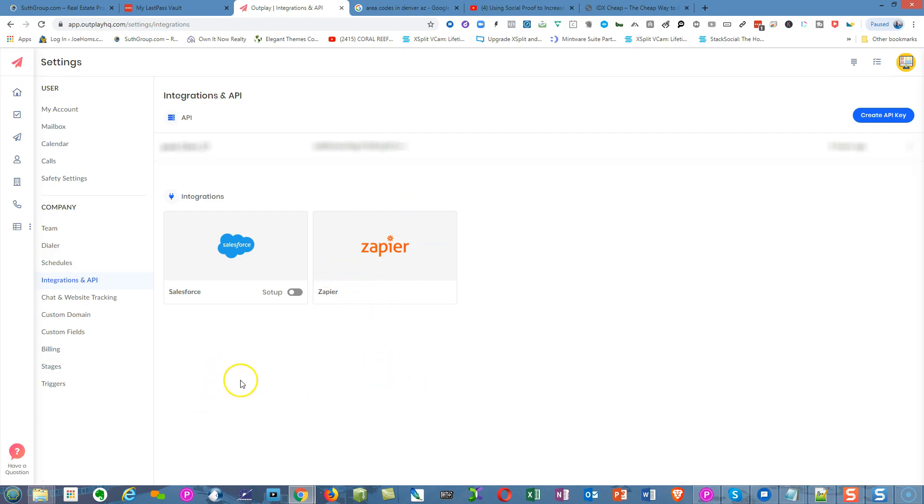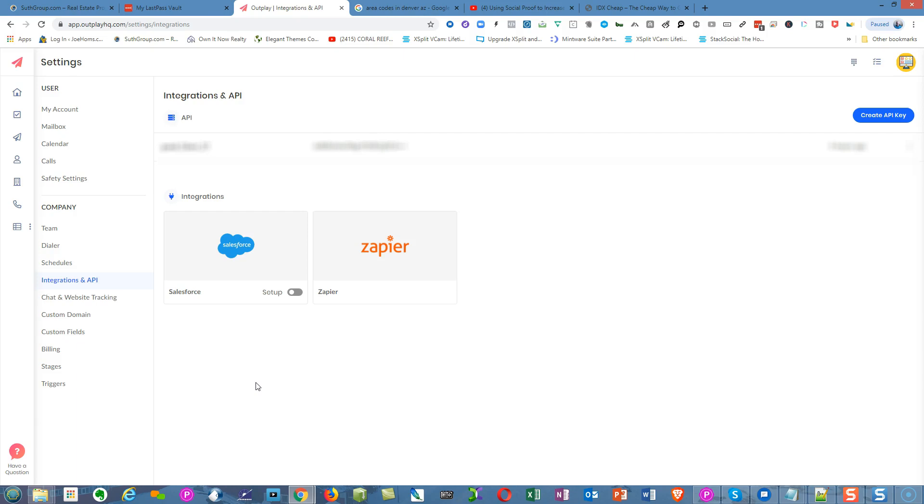This company is working rapidly to deploy and add other integrations, which gives you a lot of power to pass information back and forth between different resources. One I hope they integrate is Book Like a Boss. If you don't have Book Like a Boss, look it up at booklikeaboss.com. Great service.